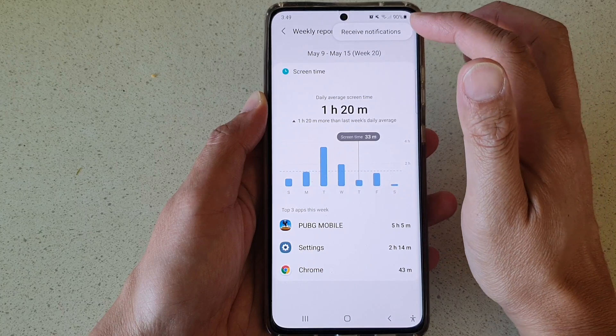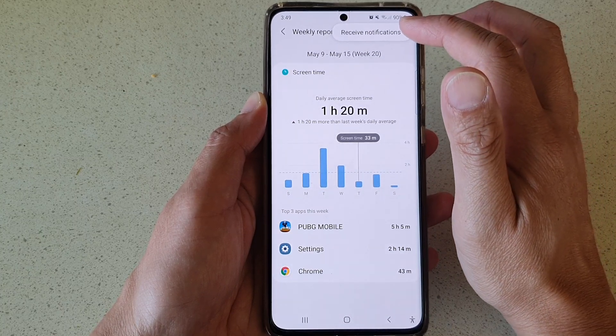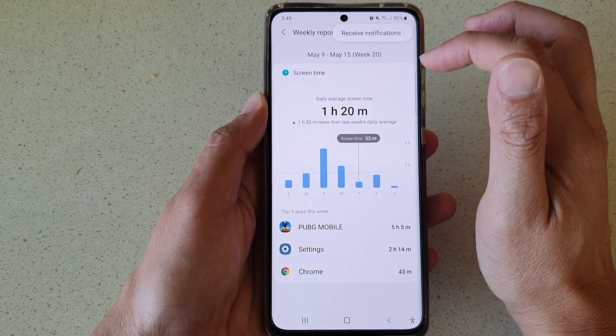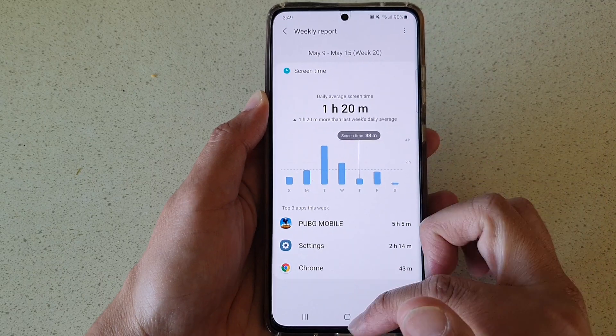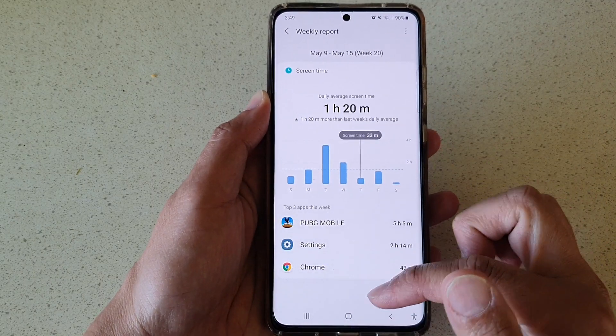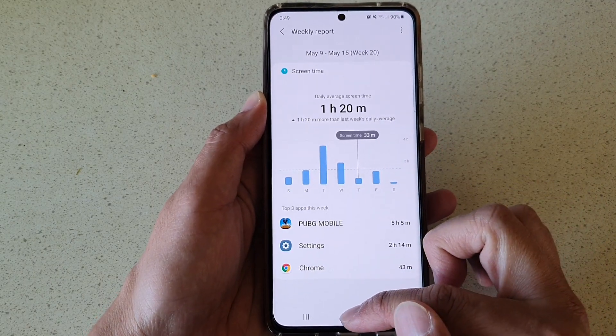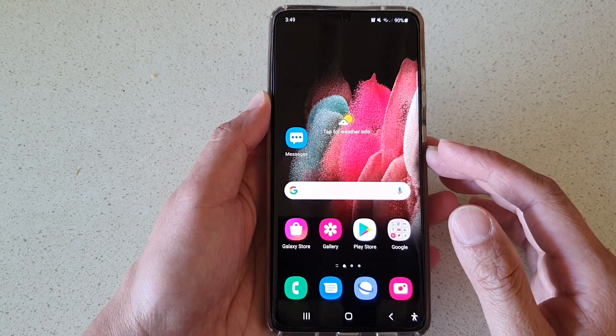You can also tap on the option key up here to have the phone send you notifications of your weekly report. Finally, tap on the home key to go back to your home screen.